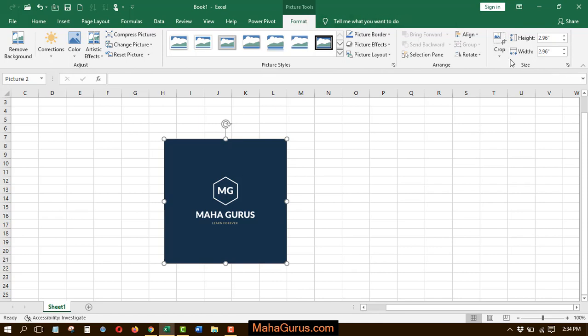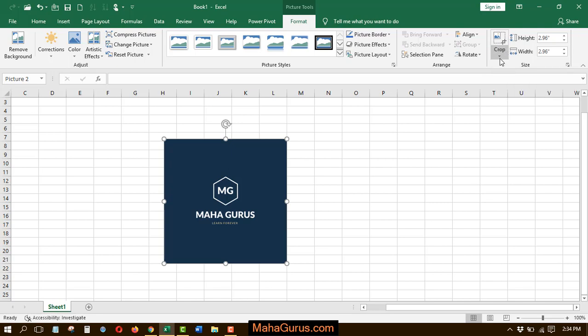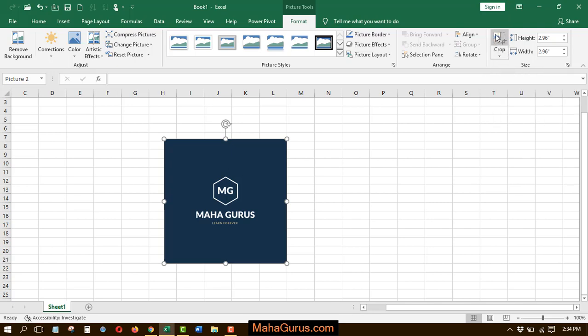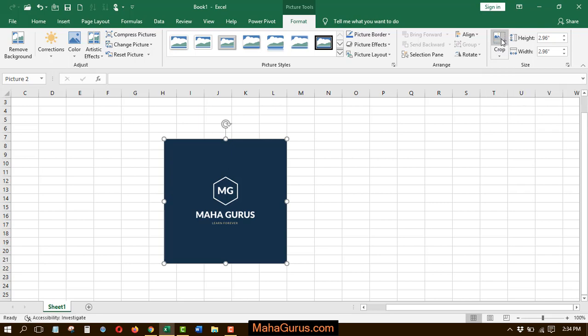Here in the Size group, we have the Crop option. You will see an arrow, but you don't have to click on that. Just click on the picture with a crop symbol. Keep your cursor over there, and it's clearly mentioned that you can crop your pictures to remove any unwanted areas.